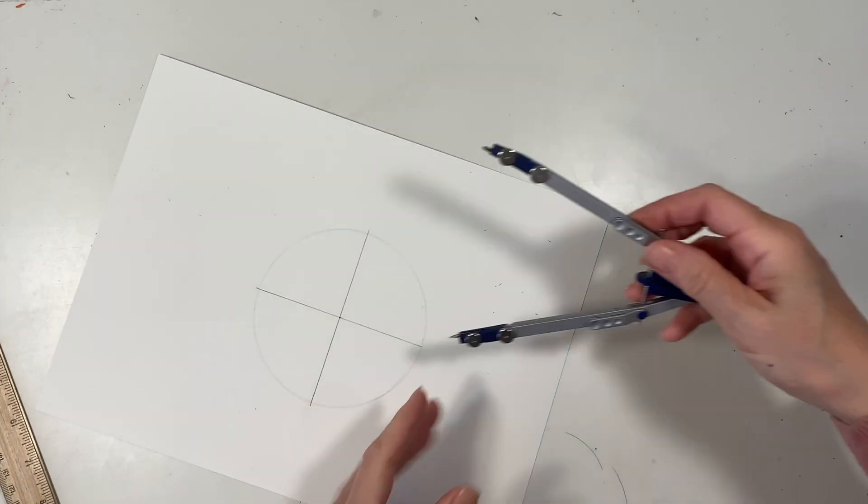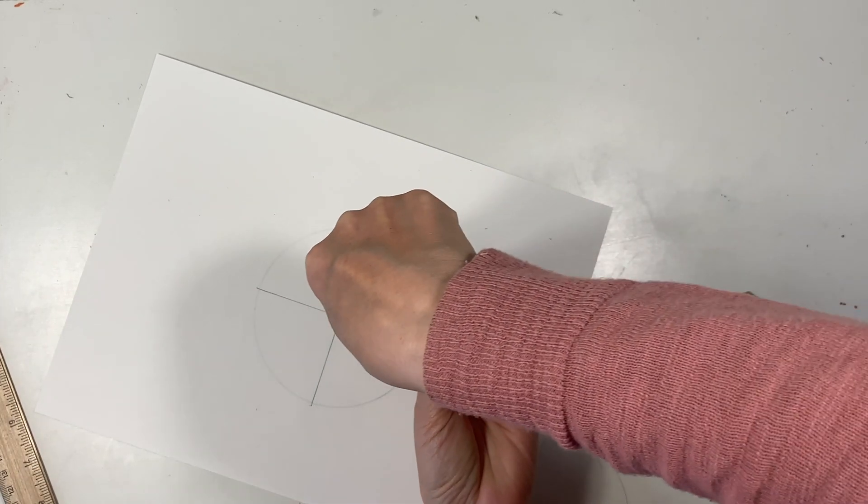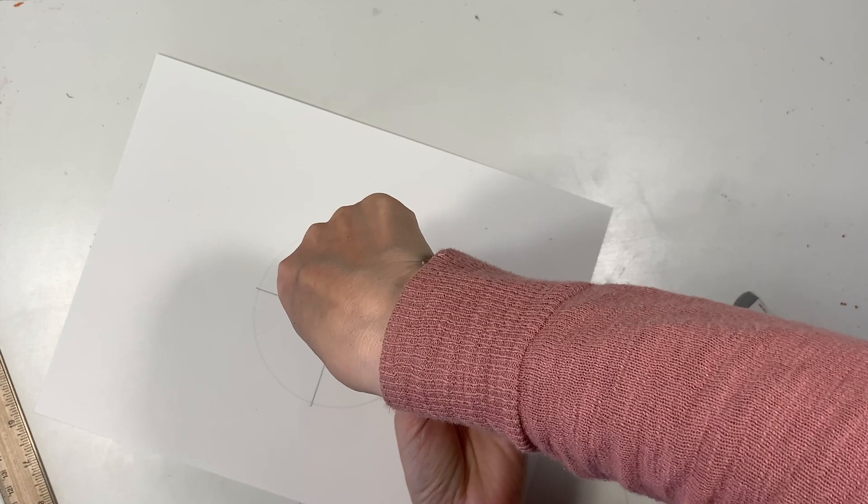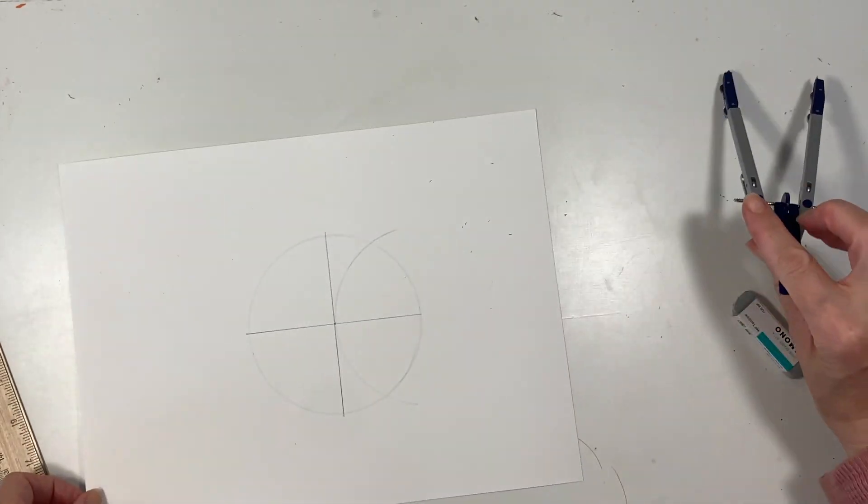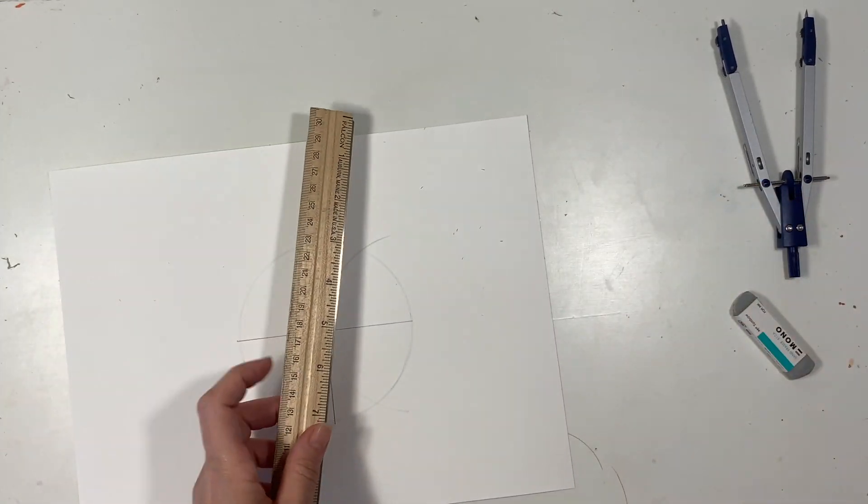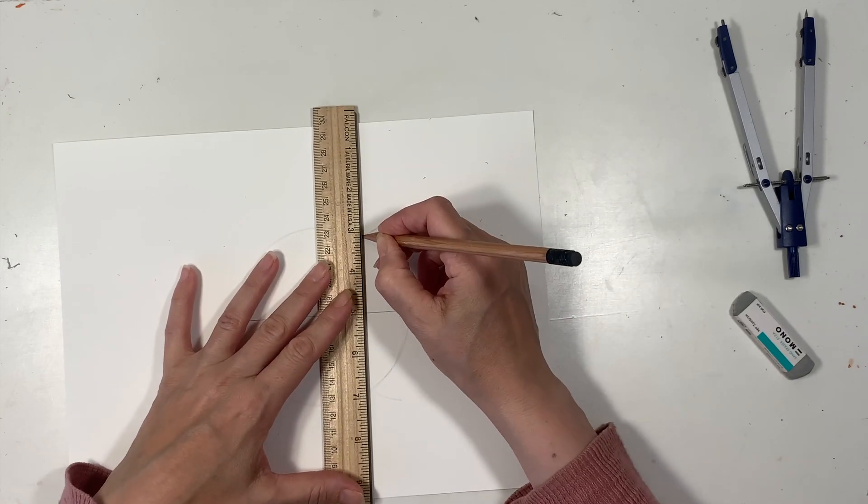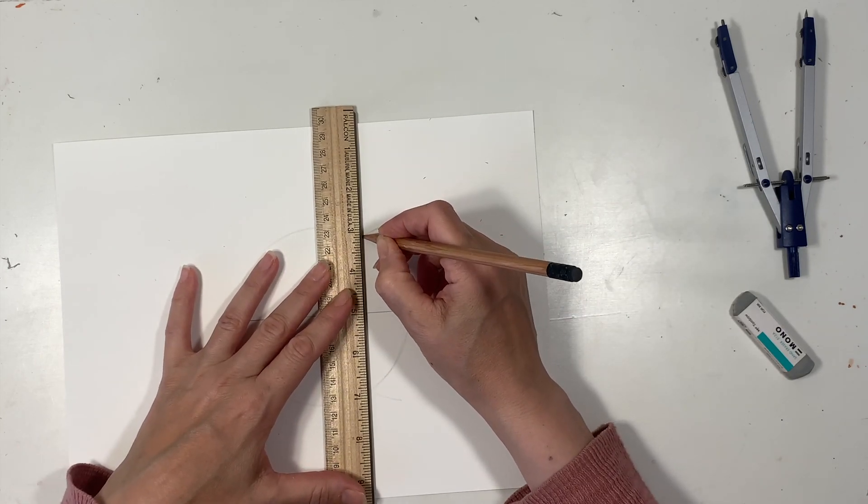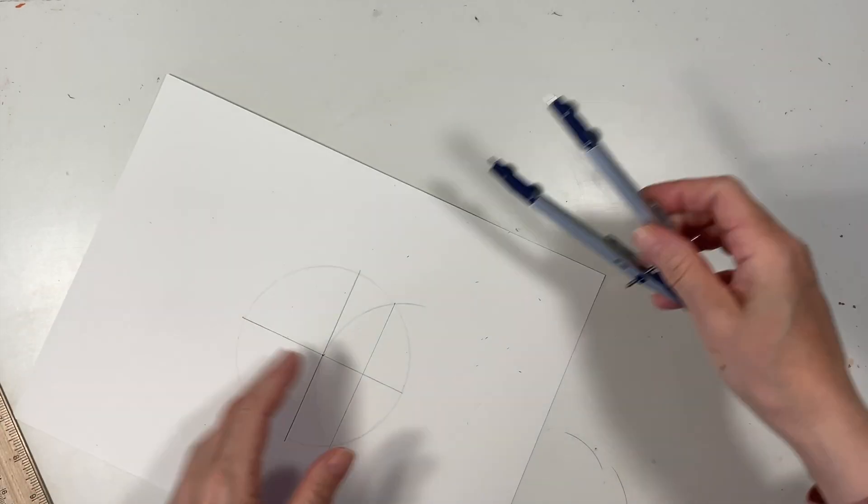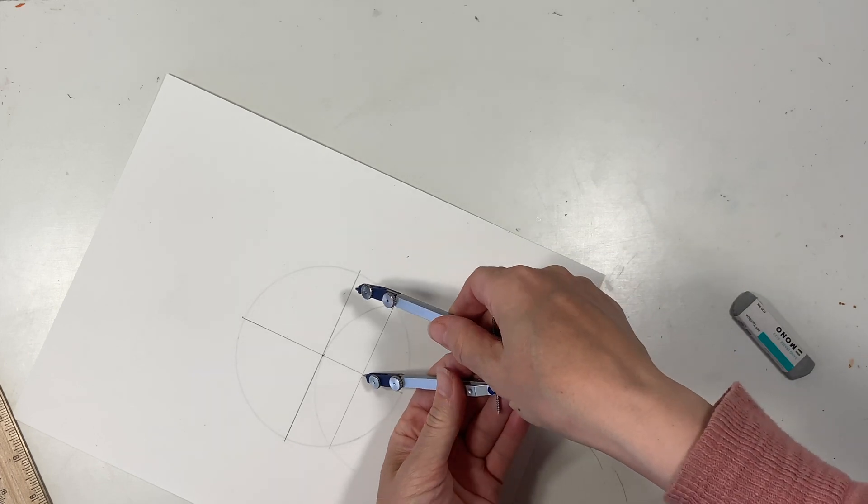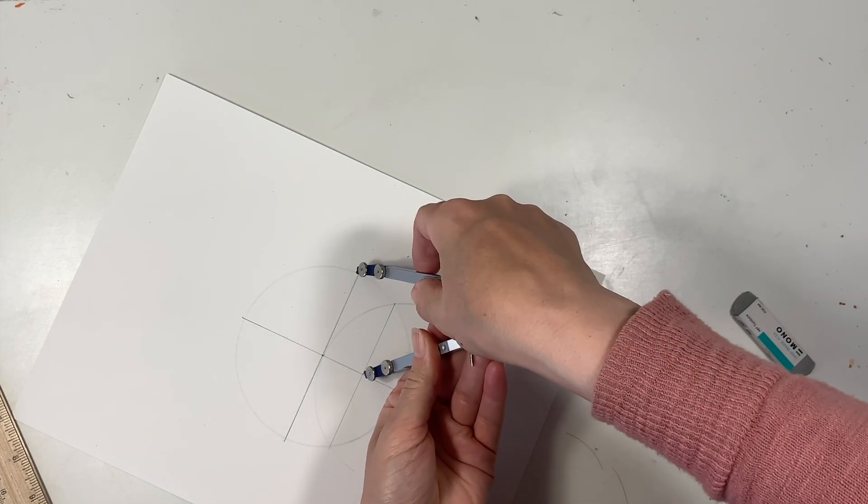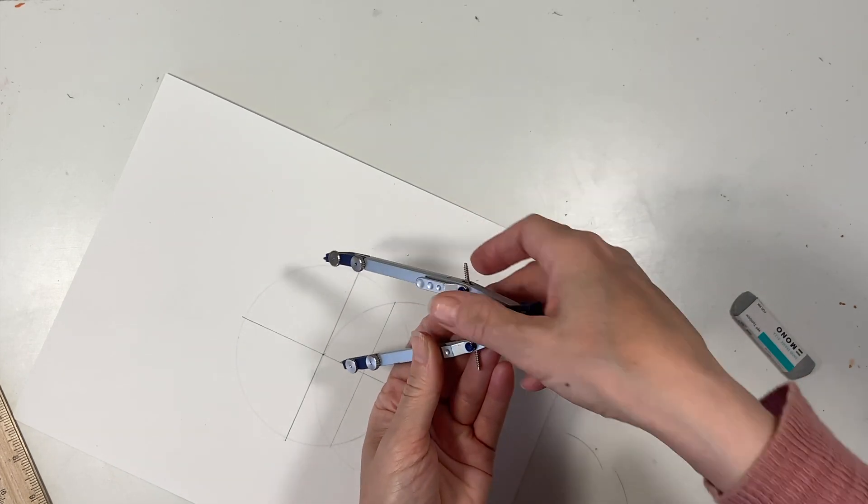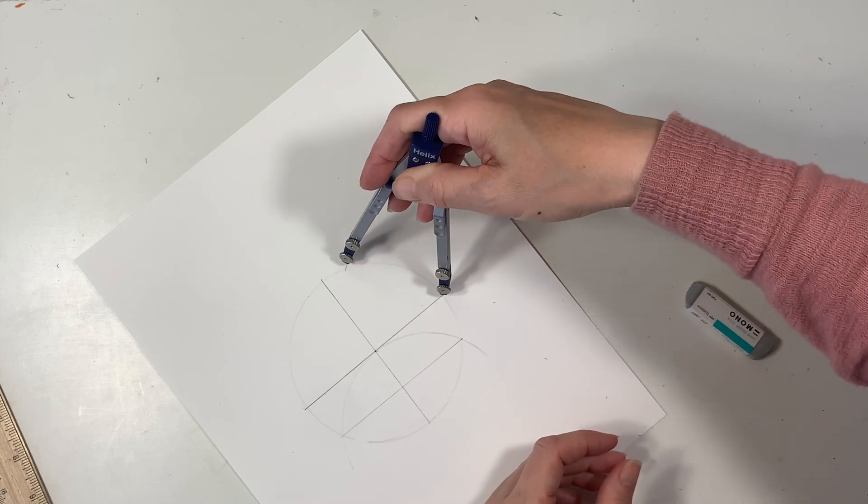The next thing we want to do is readjust our radius back to the original circle and draw an arc that crosses the circle, and then we're going to connect the points where it crosses the circle. Next we're going to readjust our compass once again and this is going to allow us to get our five division of a circle.